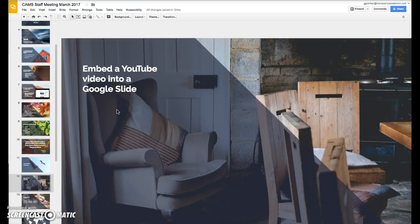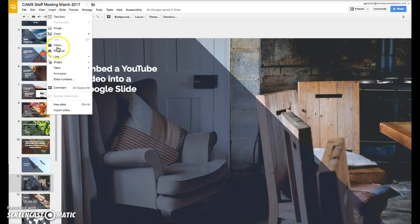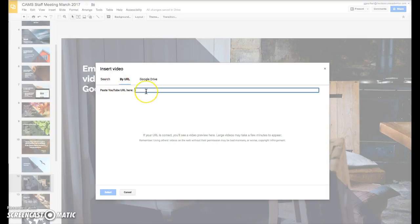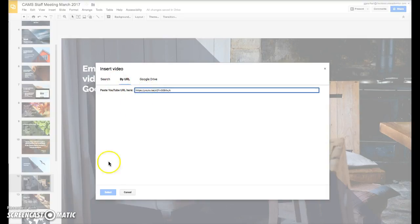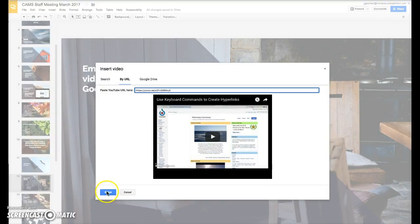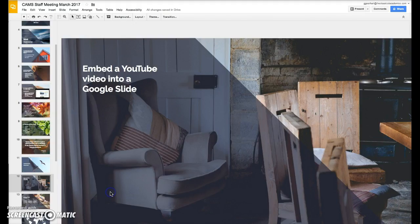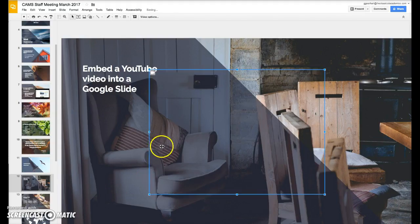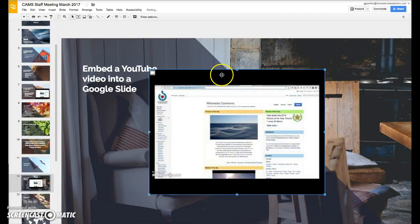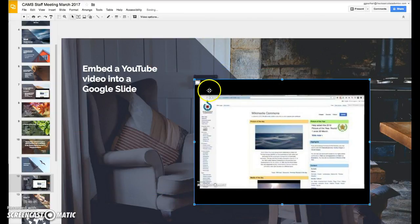You can insert a YouTube video into a Google Slide quickly. Click on the Insert menu and choose Video. If you have the URL, just paste that in, you get a preview of your video, and then select it. Once the video is embedded in your slide, you can move it around and resize it.